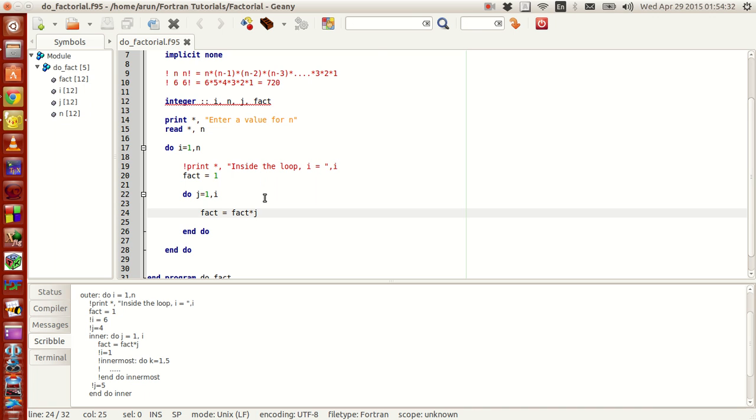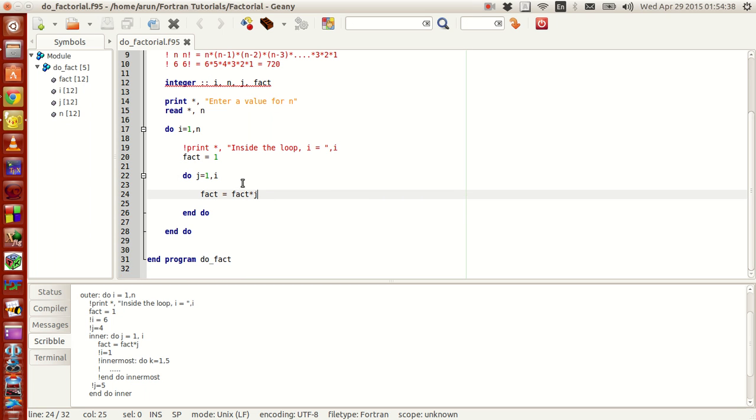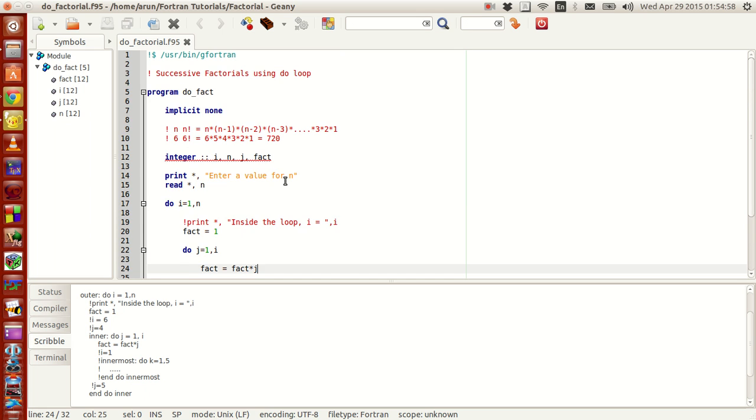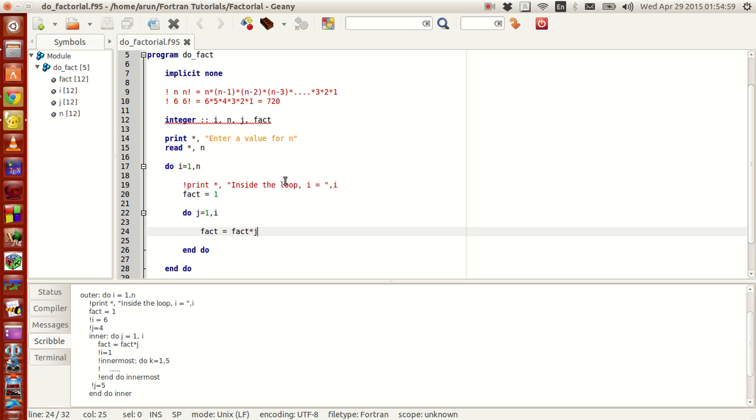Fact equals fact times j. Now what this does is that this will multiply the already given value of fact with j and then stores that new updated value to the original value. Now I'll explain a little more clearly how the factorial is going on. Factorial is actually the consecutive multiplication of n integers for an nth number.